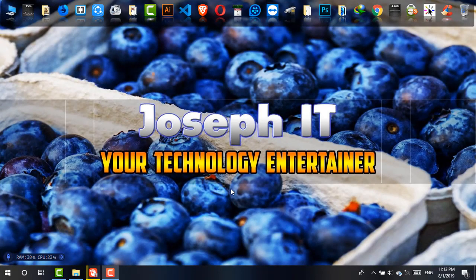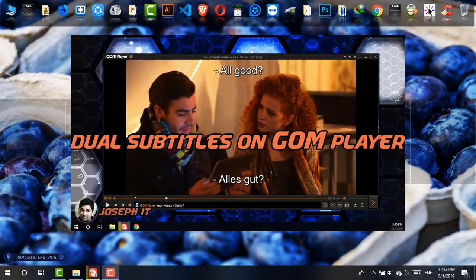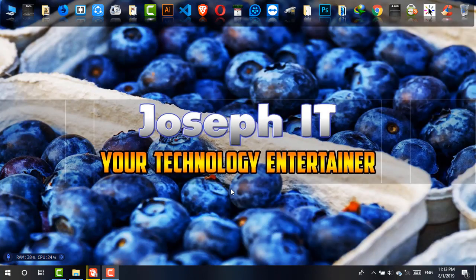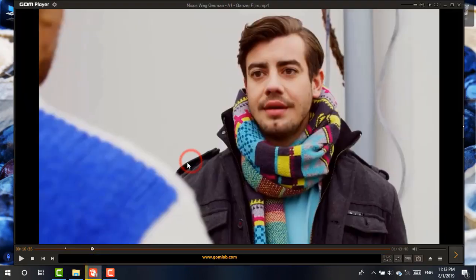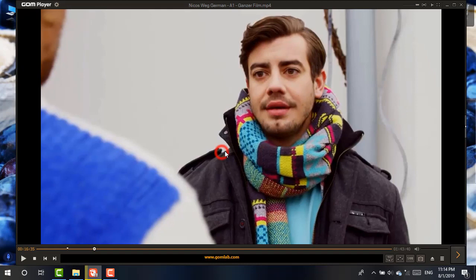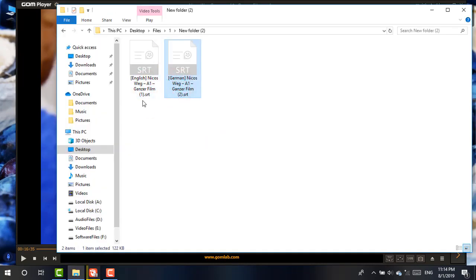Hi everyone, welcome to JosephIT, a technology entertainer. Today I'm going to show you how to add dual subtitles on GOM Media Player. As you can see, this is a video on GOM Media Player — this is a video named Nikos Wake, and I have two subtitle files, SRT files: one is English and another is German.